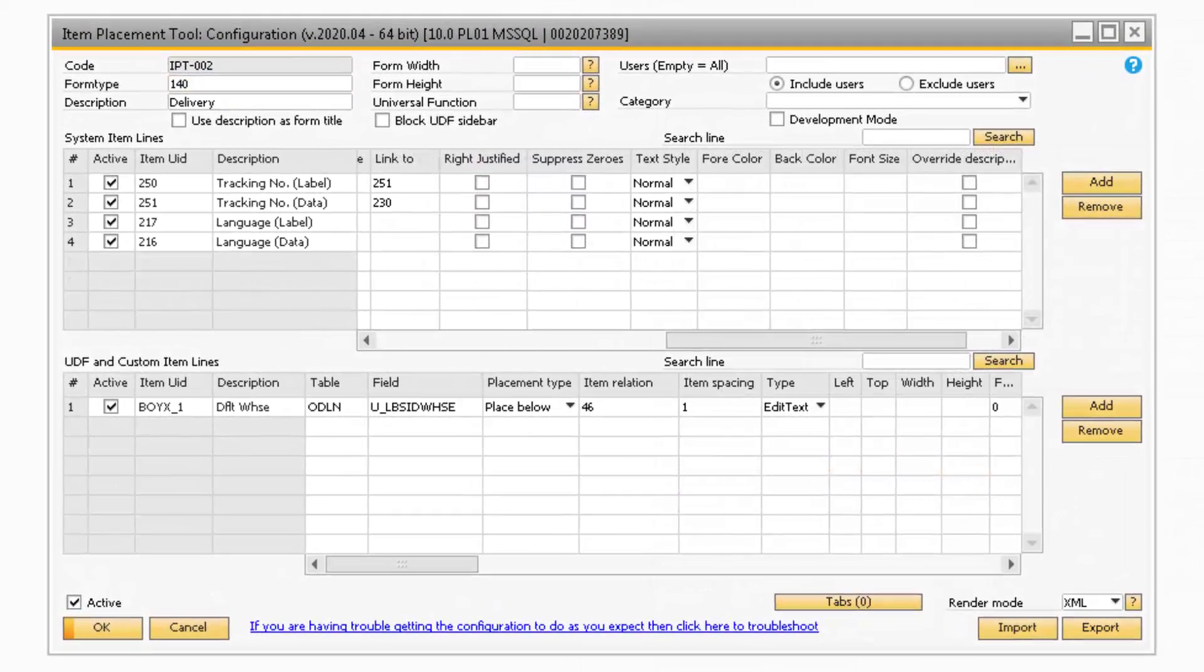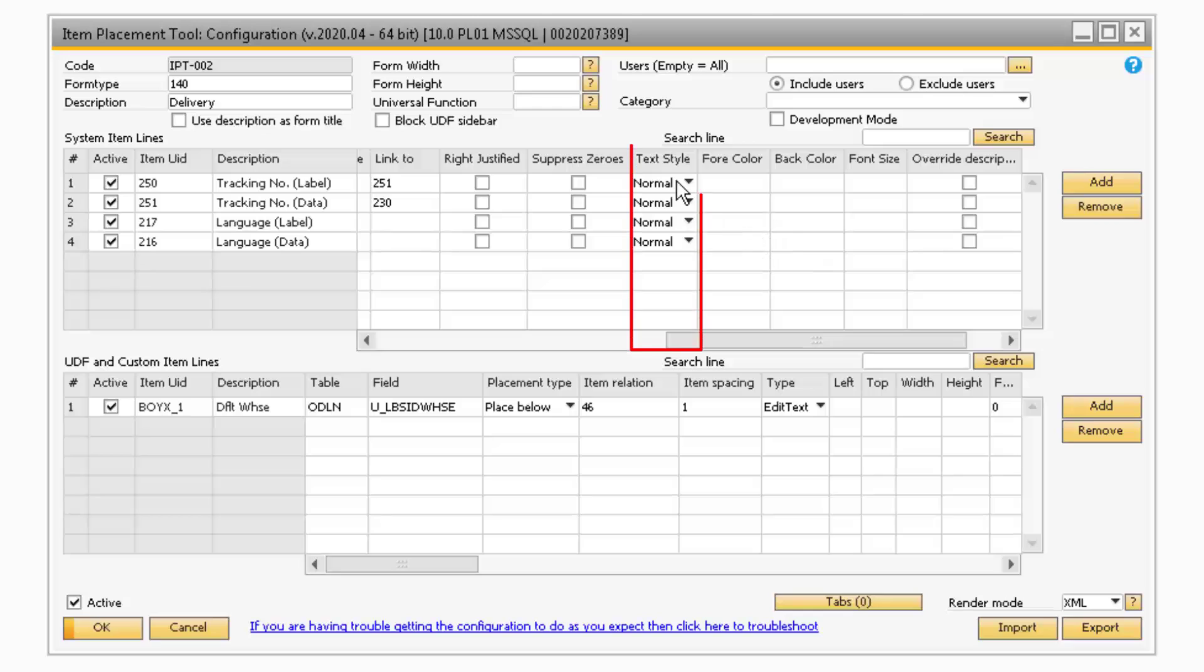In the Text Style column, you will be able to adjust the style of the text to either Normal, Bold, Condense, Extended, Italic, Shadow, Strikeout, or Underline.